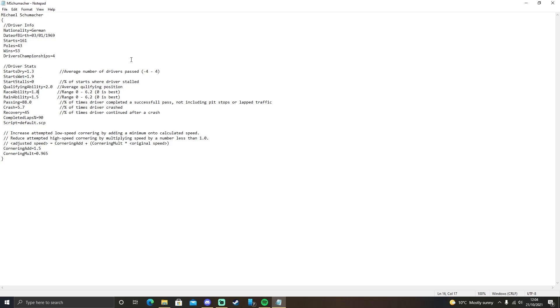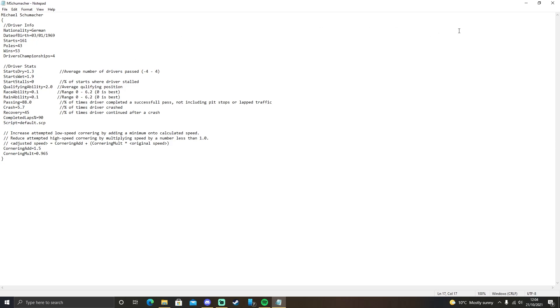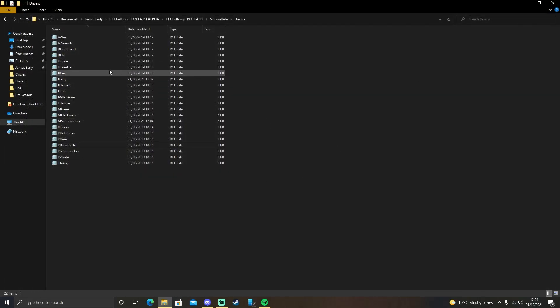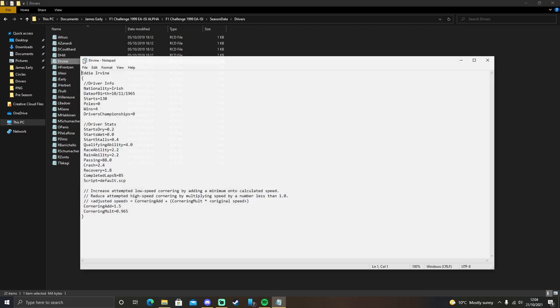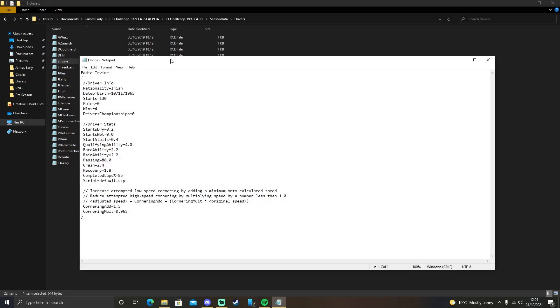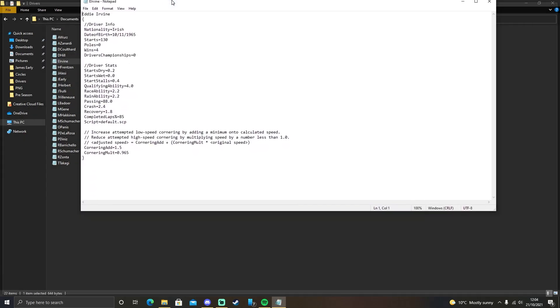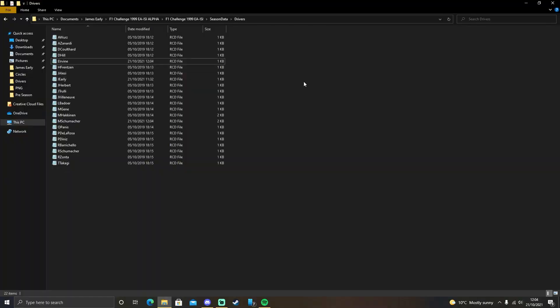Just to show you this taking effect, I'm going to change Michael Schumacher's race ability to 0.1 and his rain ability to 0.1. I'm going to save that, load up his teammate Eddie Irvine. I'm now going to change his race ability to 6.2 and his rain ability to 6.2. Now, let's load into the game and see the difference in pace between the two drivers. Bear in mind, they're in the exact same car.